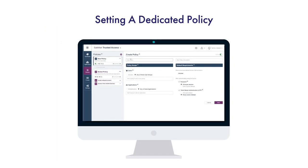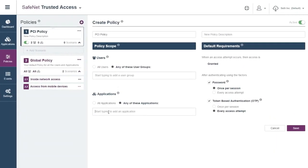SafeNet Trusted Access also makes it easy to set up dedicated policies for specific use cases, applications, and user groups. For example, to comply with PCI DSS standards, Omega has to enforce two-factor authentication for any application dealing with customer payment information.